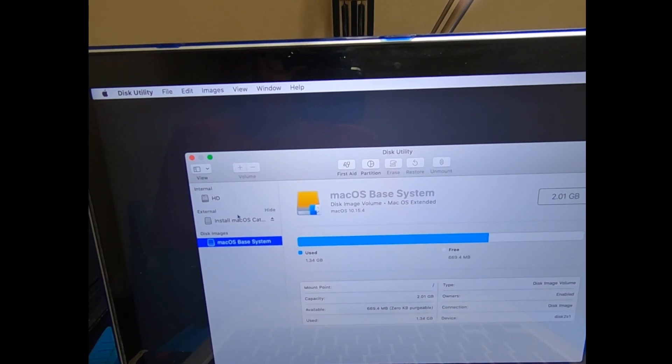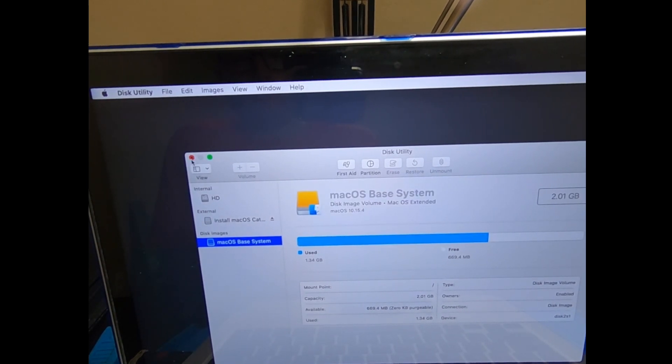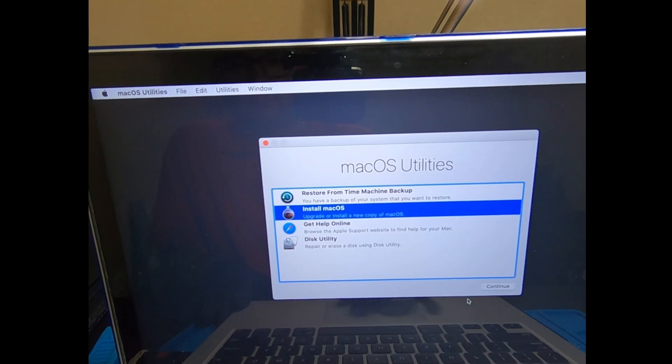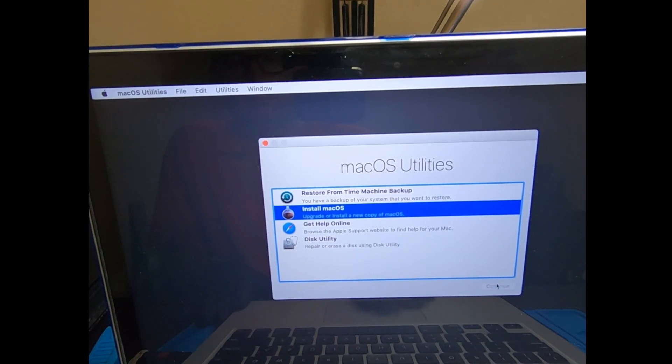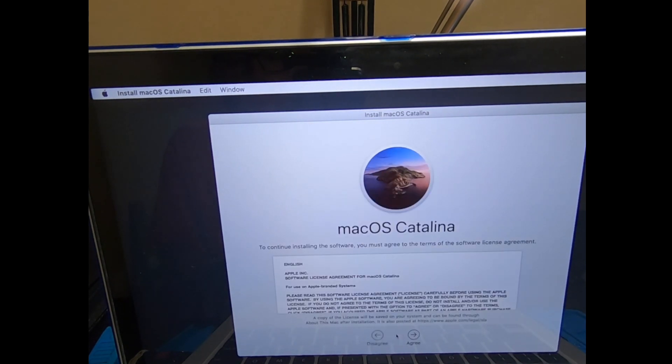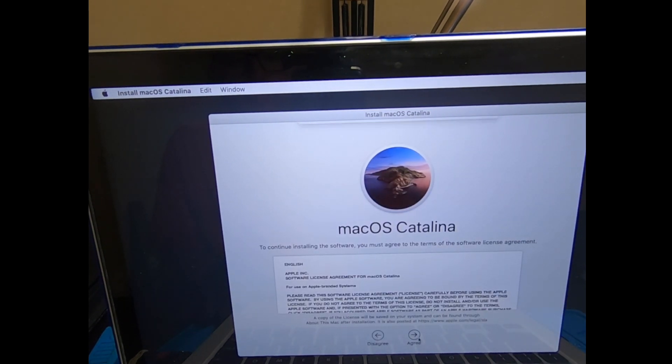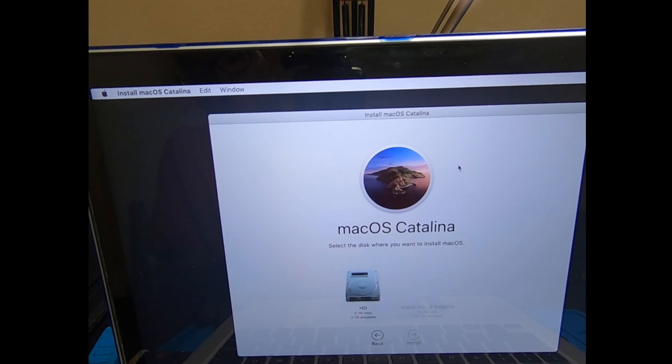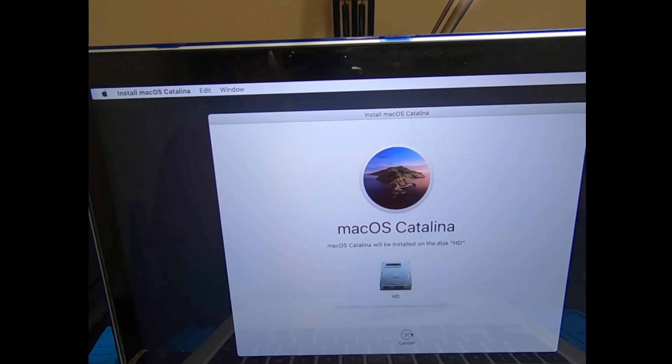Once that's done, go ahead and click on Done, exit out this little box right here, and continue with the install by clicking Install macOS. Just go ahead and follow the prompts, click Agree, choose the hard drive you want to install to, which is going to be this HD one, and then proceed with the install.